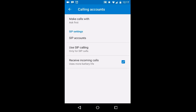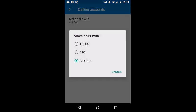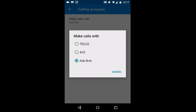The very top feature, make calls with, there's three options. There's my mobile provider, the extension which I'm using, and ask first. So what this will do is, any time you place an outbound call, it will choose which one it is you're making the calls on. For example, if I hit 410, which is the SIP extension I have, then any time I made an outbound call and I was connected to the server, it would always put it through that.